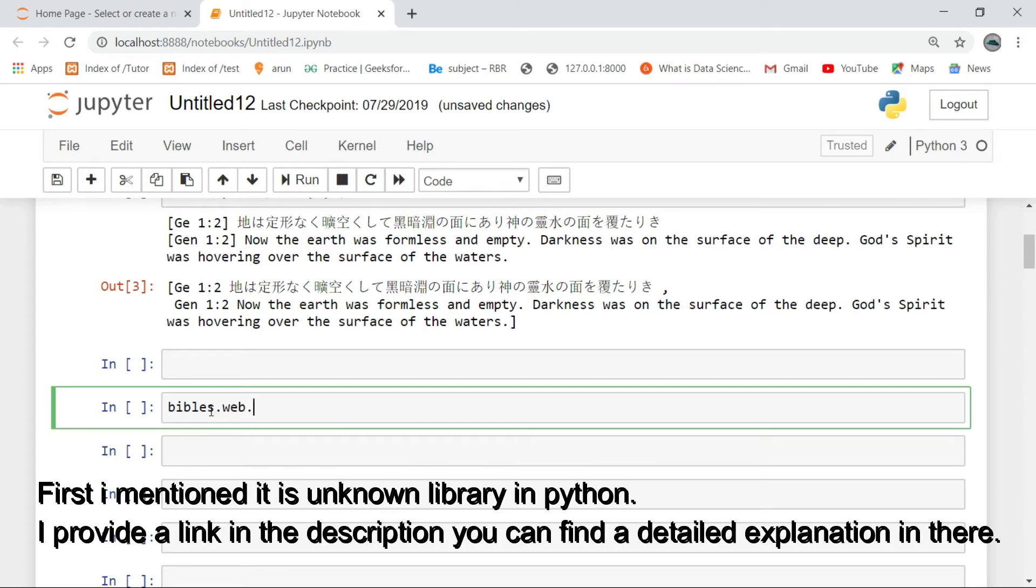First, I mentioned it is an unknown library in Python. I provide a link in the description. You can find a detailed explanation in there.